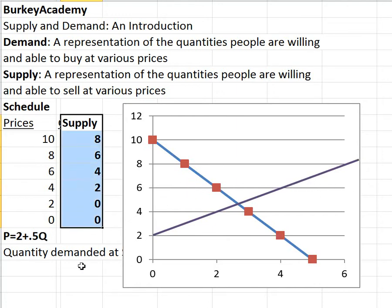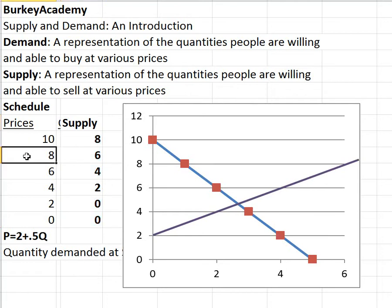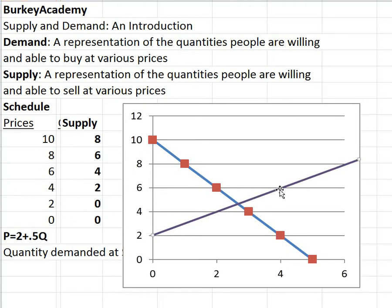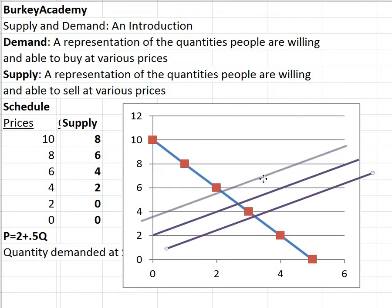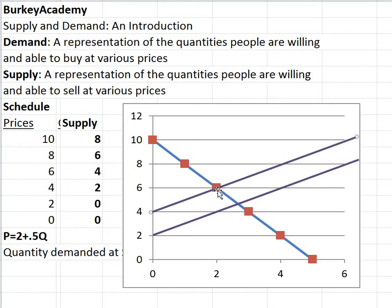If for some reason I wake up today and instead of being willing to supply four at a price of six I was only willing to supply two, that would represent a decrease in supply — a new supply line shifted to the left. It has to be the entire relationship changing before you say supply decreased.